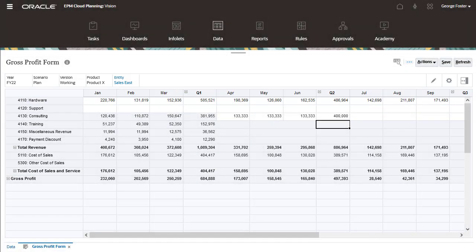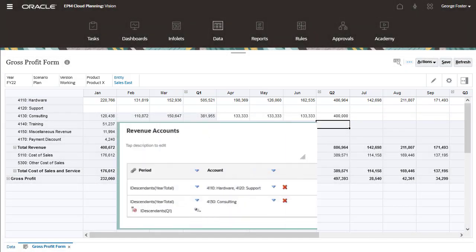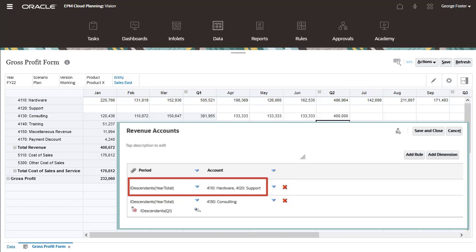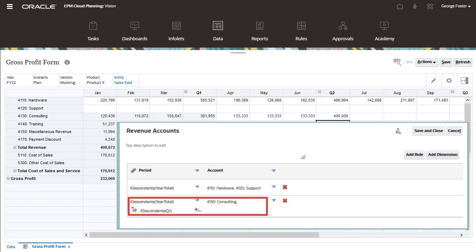The Revenue Approval Group was set up so that Hardware and Support Revenue could be entered for Sales East for all periods. However, the Revenue Approval Group does not allow revenue to be entered for Consulting for periods in the first quarter.